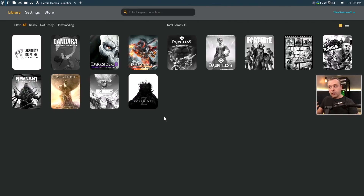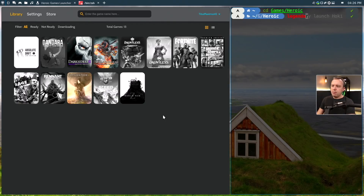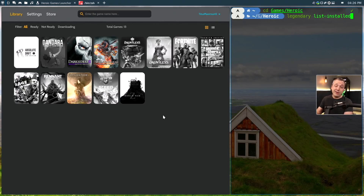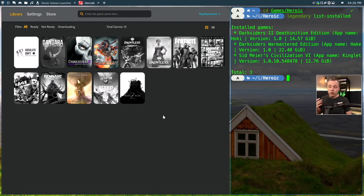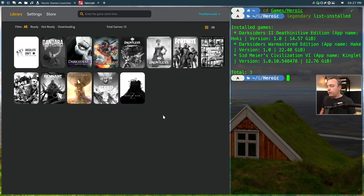You can also install Legendary and see everything side by side. Going to Games and Heroic, if we run Legendary and list-installed, I'd recommend having Legendary installed alongside Heroic Game Launcher. You can see all the games I have installed and launch them directly from the terminal. It's really nice that I didn't have to reinstall games in Legendary — it just remembered everything as having been installed from the Heroic directory.